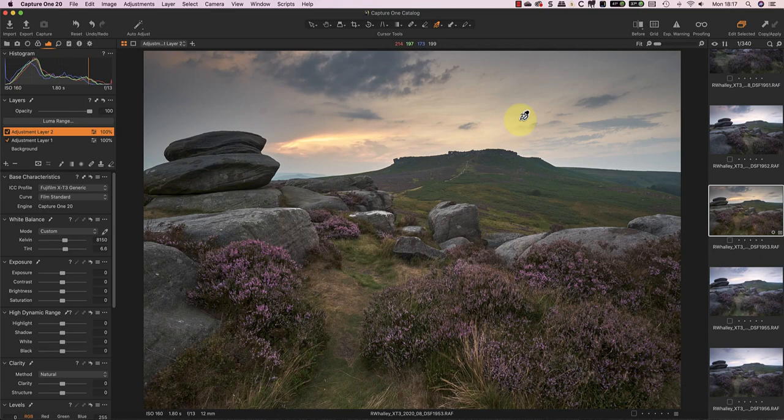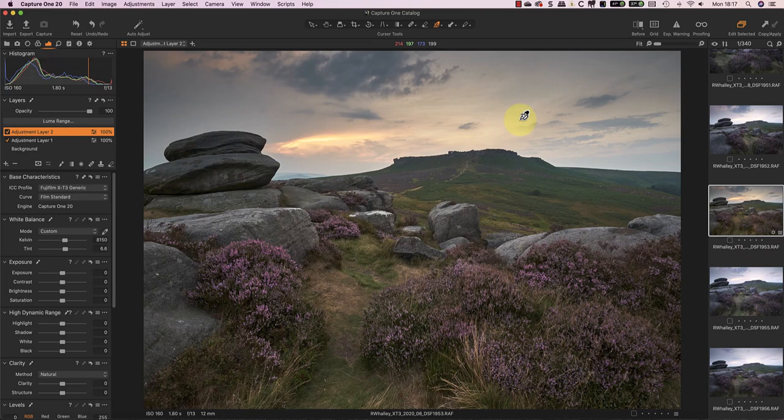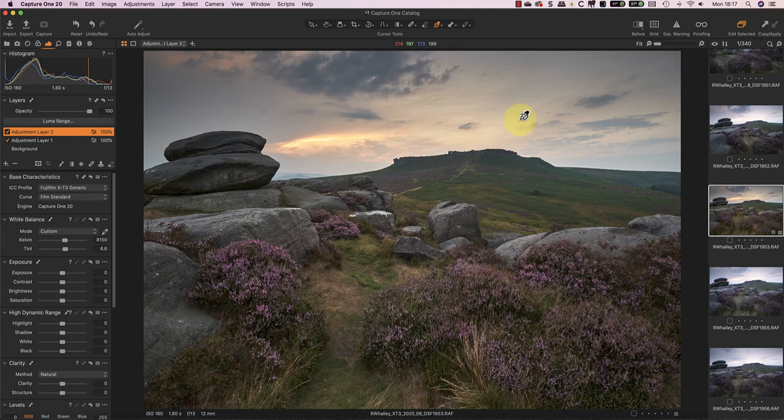Thirdly, I've divided the image into different areas that need different treatments. That allows me to work on each one independently. This gives me a greater control over the finished result, and it keeps things looking natural. For example, I couldn't correct the colour in the sky without negatively affecting the foreground and heather. I also couldn't adjust the heather without affecting the sky.